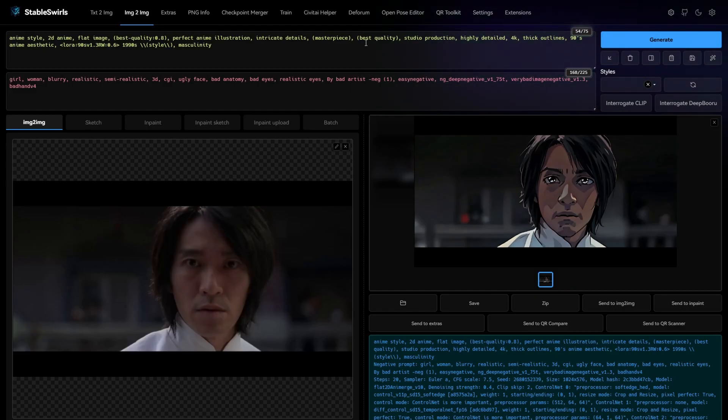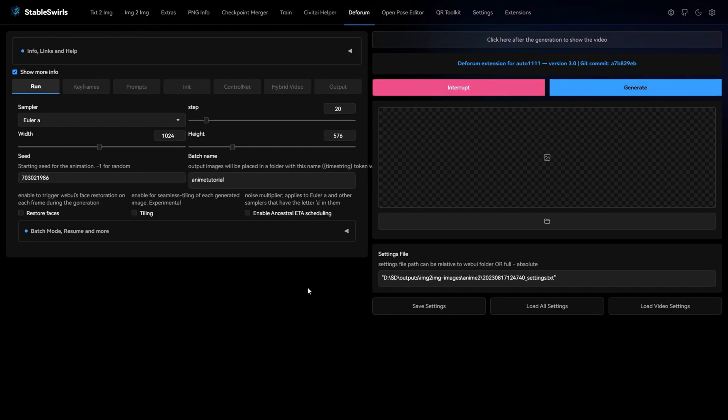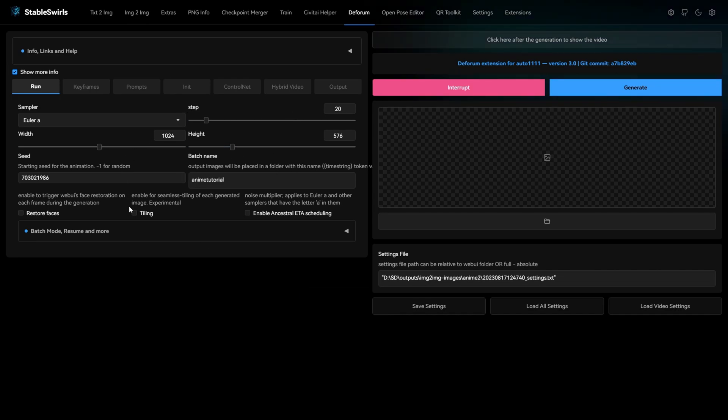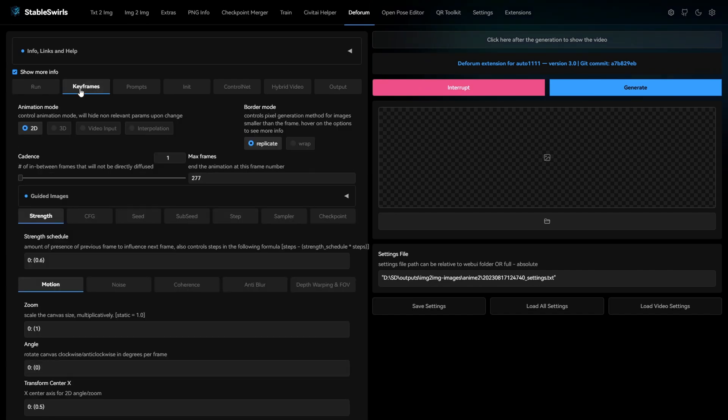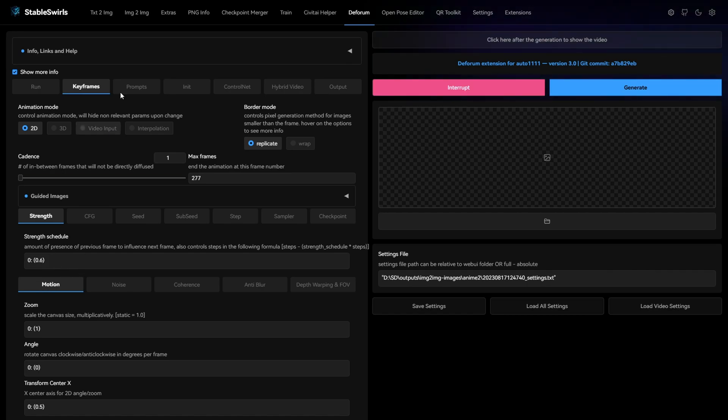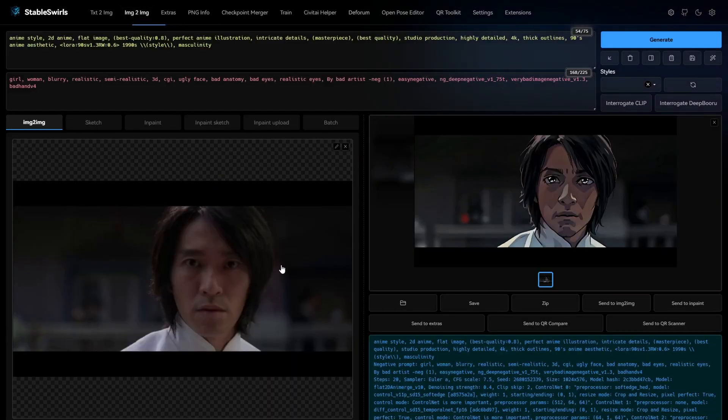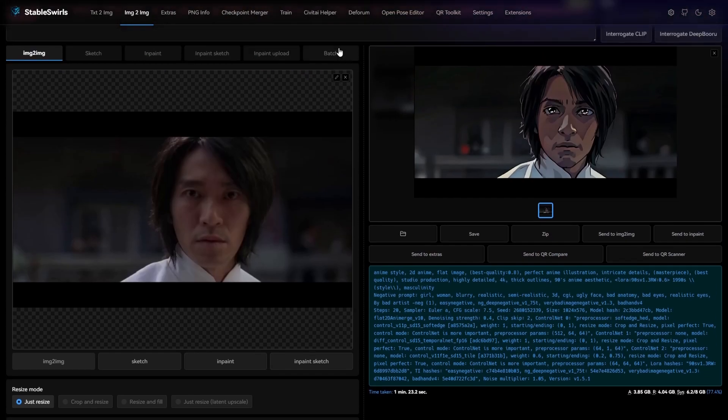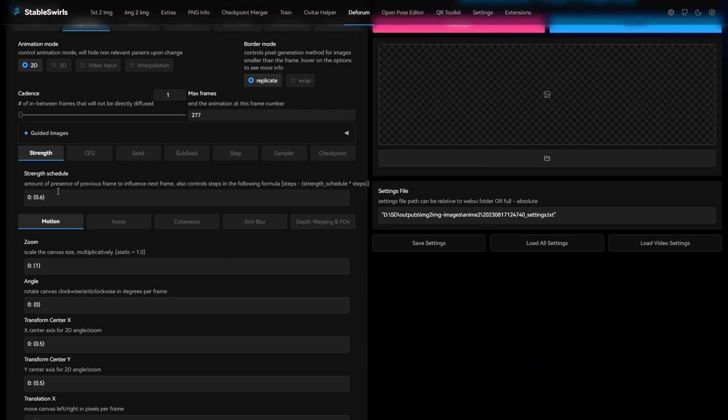I've already loaded the settings for this anime look, and we'll go over the important settings one by one. All the settings in run are pretty much similar to what we had in image to image. In the keyframes, I'm using the 2D animation mode. The strength schedule as 0.6. If you remember, the denoise strength I used in image to image was 0.4.